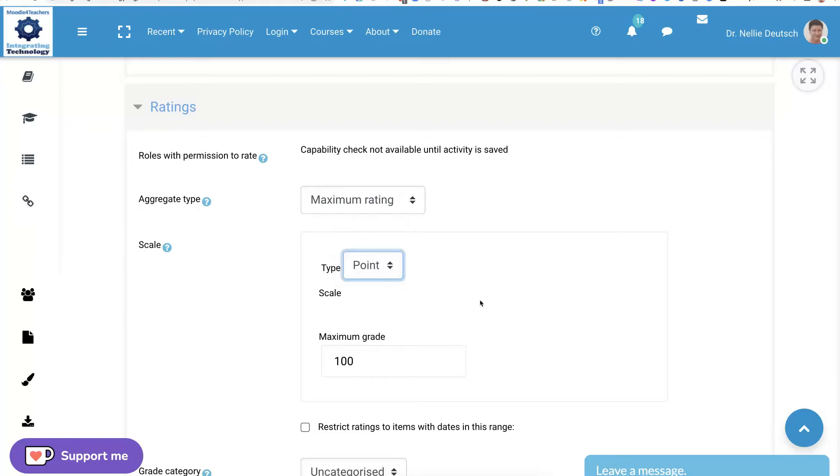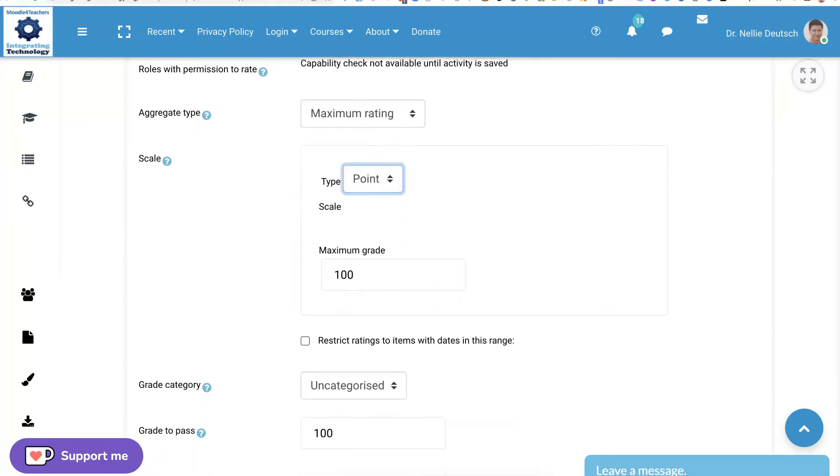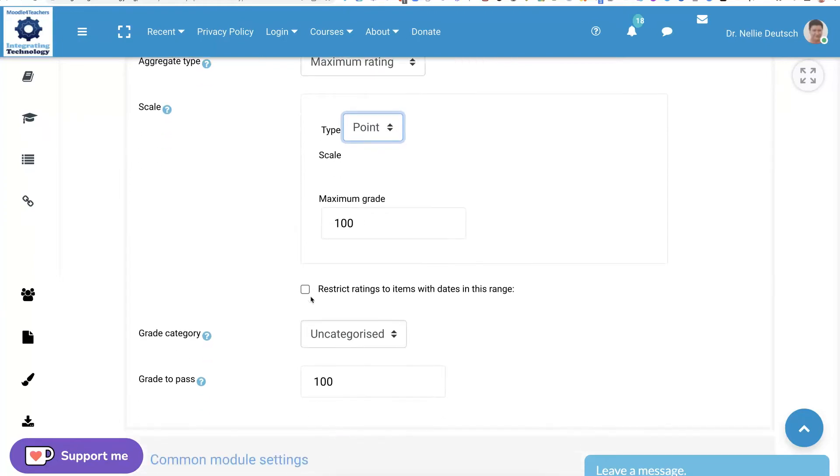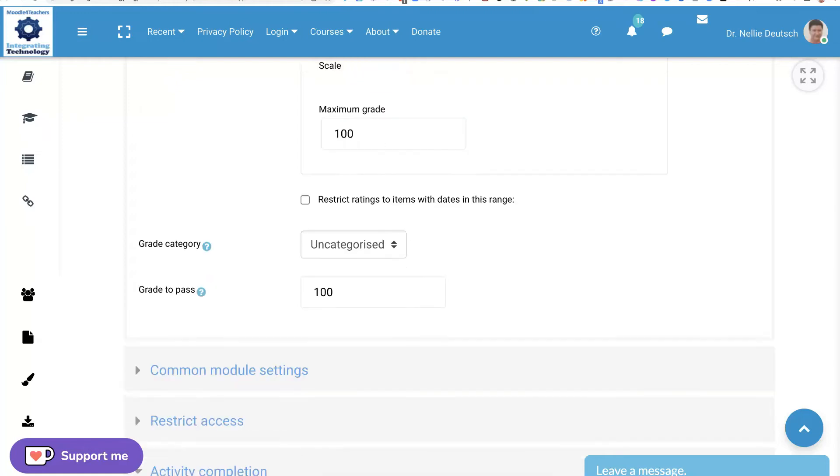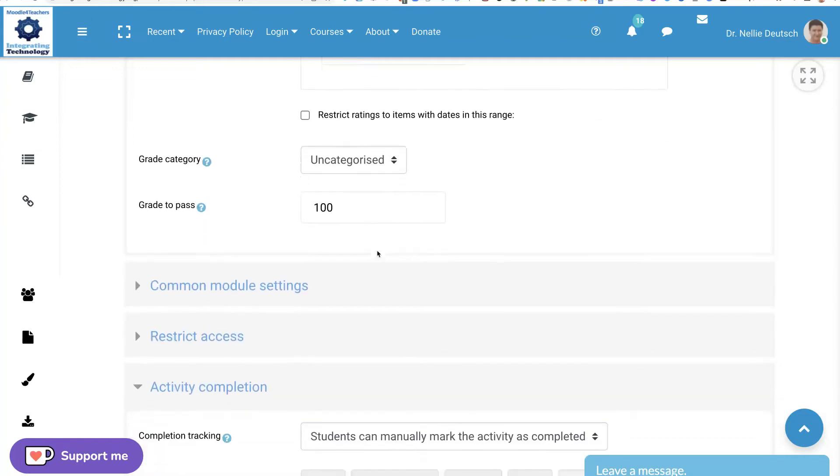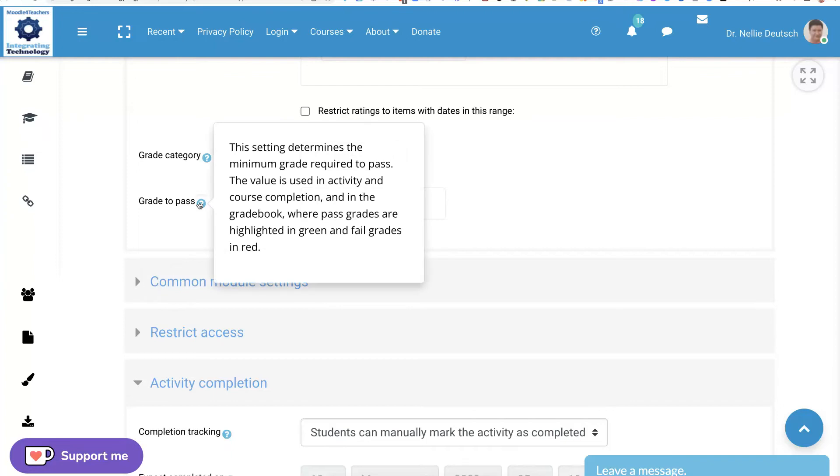Again, you don't have to have anything here. I add 100 because that's how I grade. I don't restrict any items. Not going to restrict. I don't use the categorized. I used to use it because it messes up the gradebook, but you're welcome to use that.